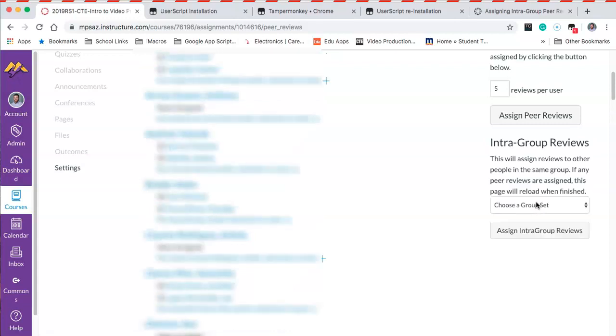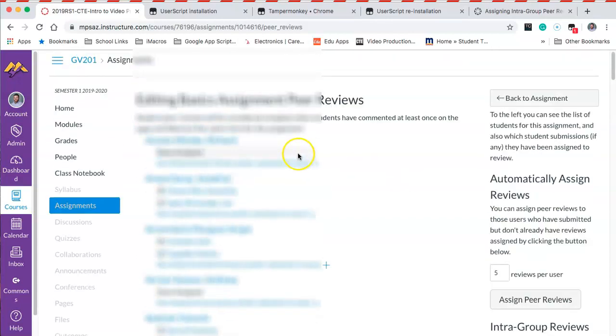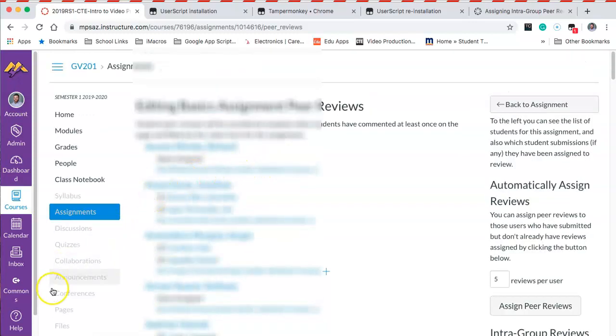This is a cool way for students to only review the work of people in their group, or if you are like me and you want to chunk it out into different class periods, it's an easy way to do that as well. I hope this was helpful and I hope to hear from you soon.